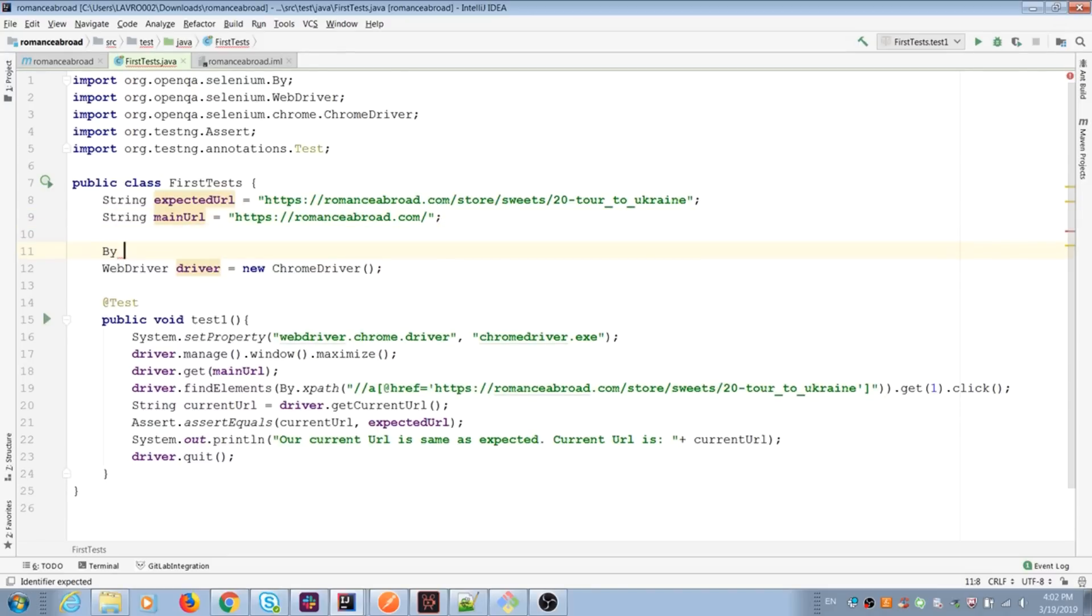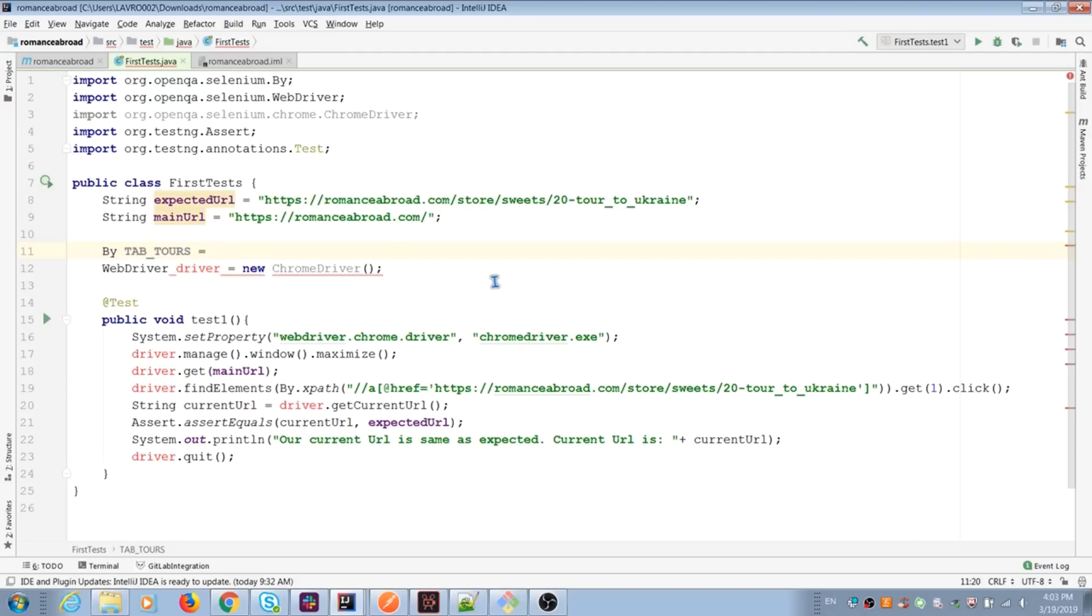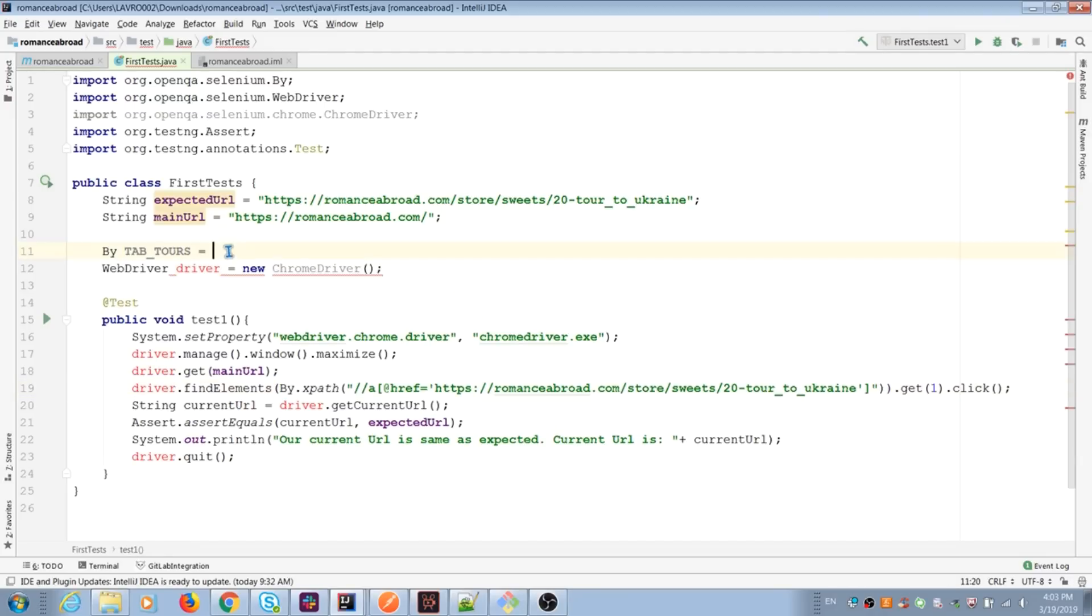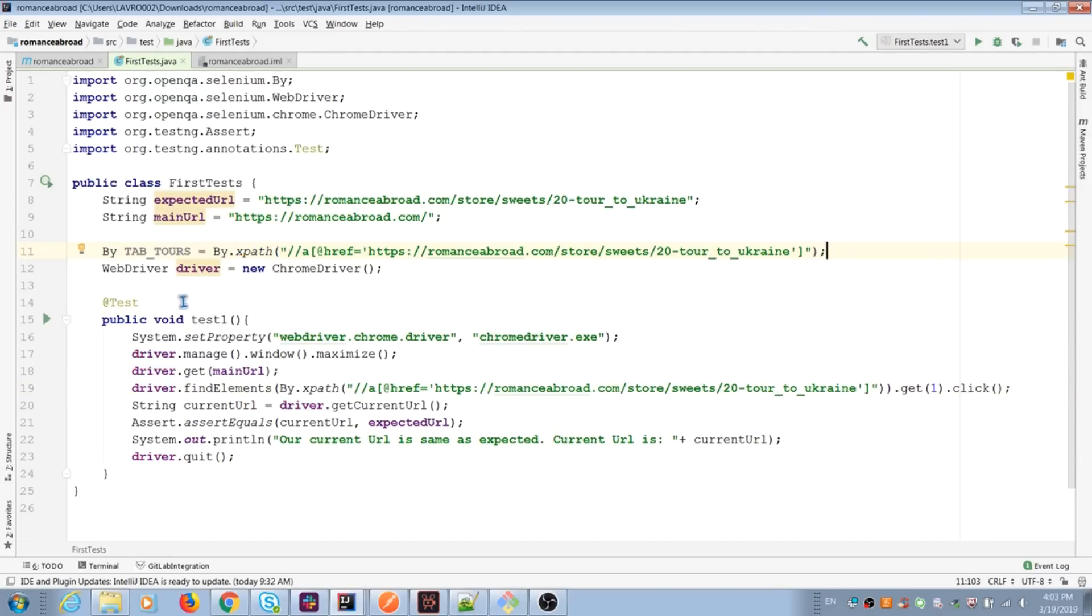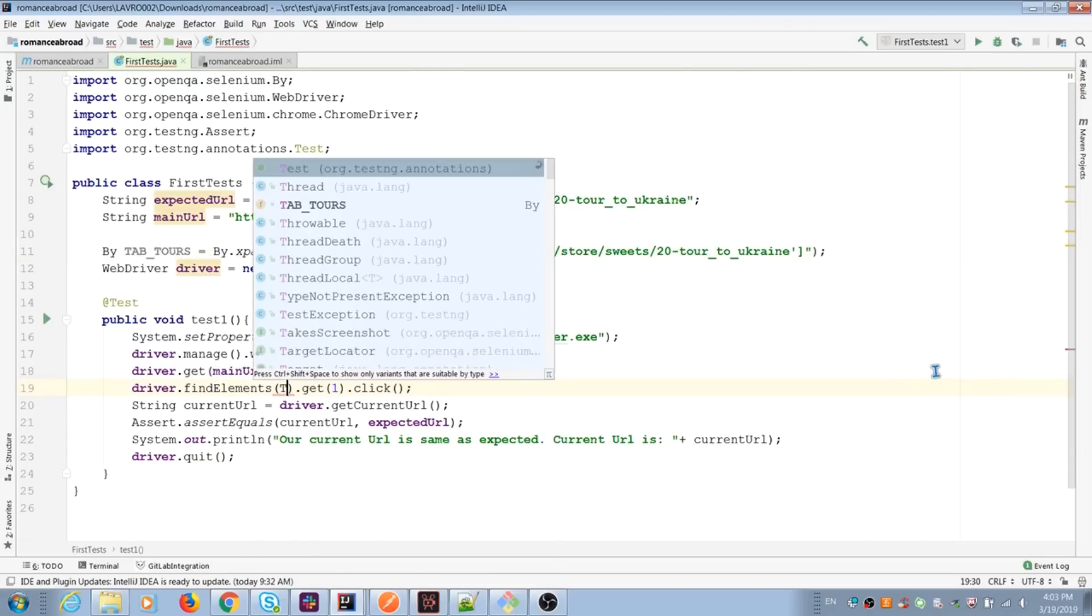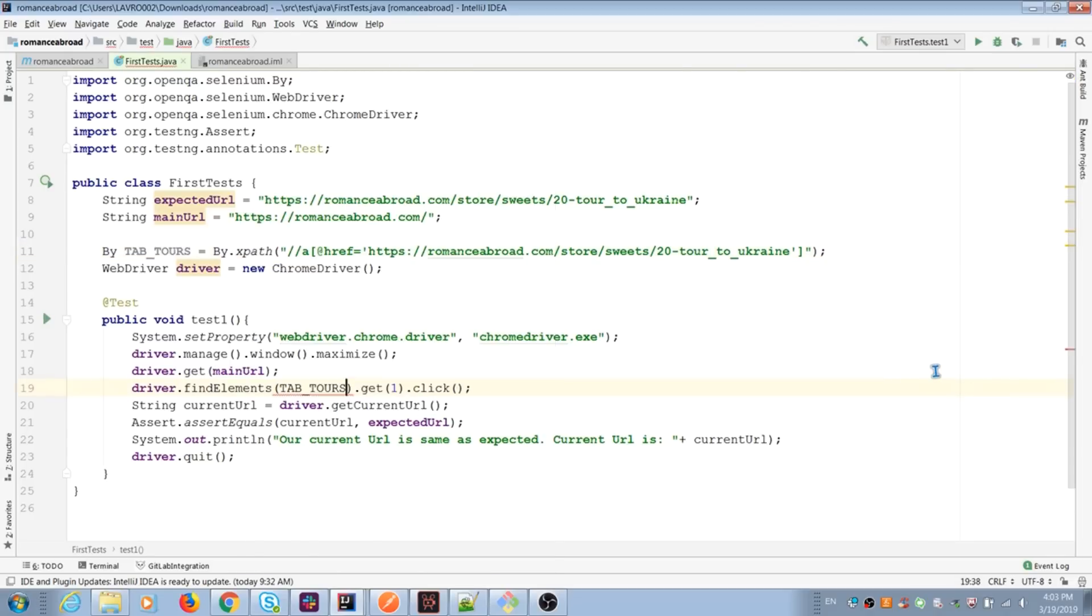We can create variable for our locator outside of the test too. It improves readability of our test. And we can replace them in code.